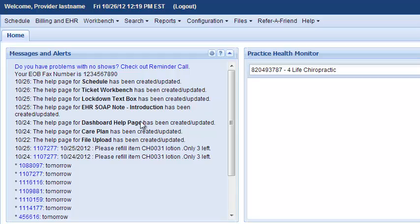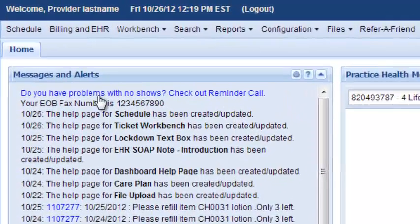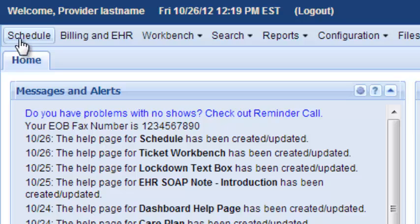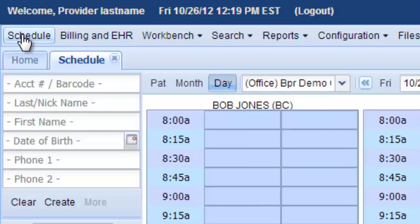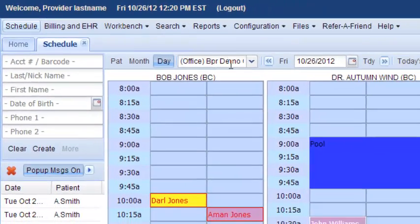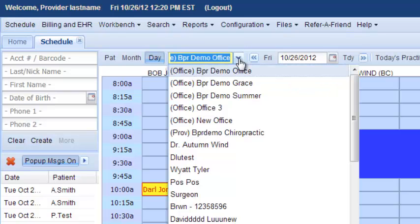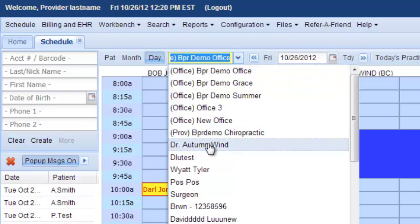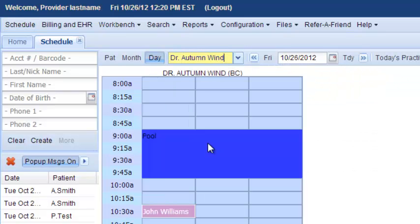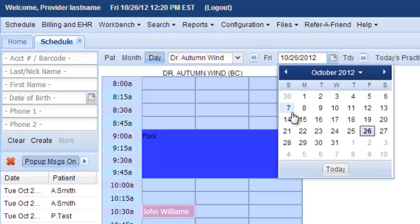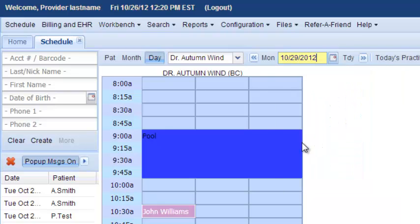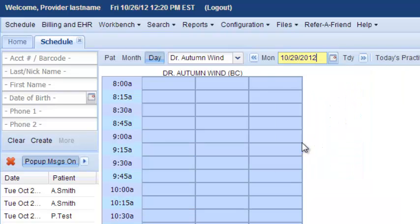This video is about how to schedule an appointment. First, open the schedule. Next, let's narrow this down to just one doctor to make it easy, and which day they would like. Let's choose that, so say they're coming in next Monday.